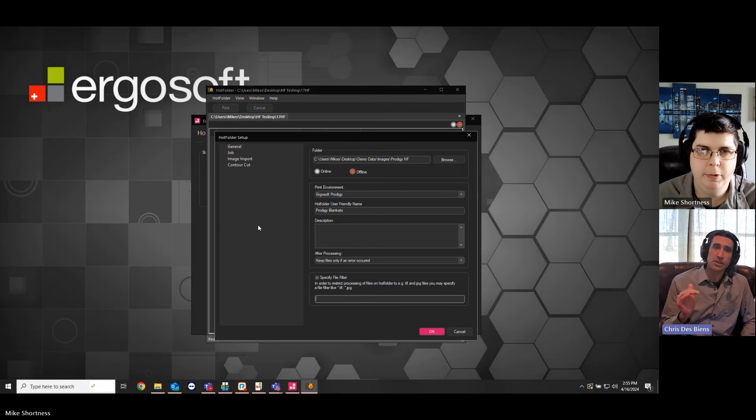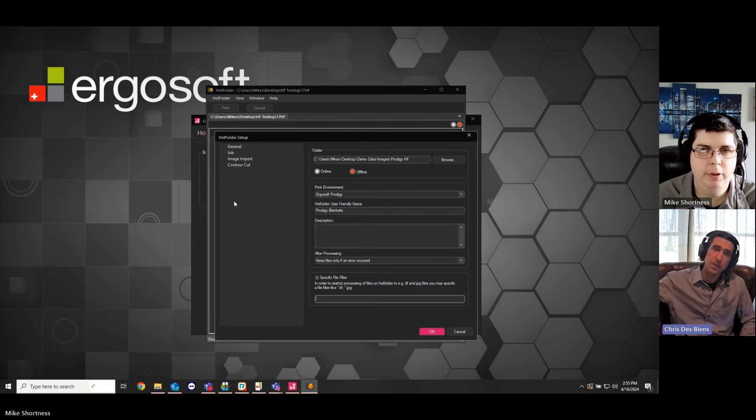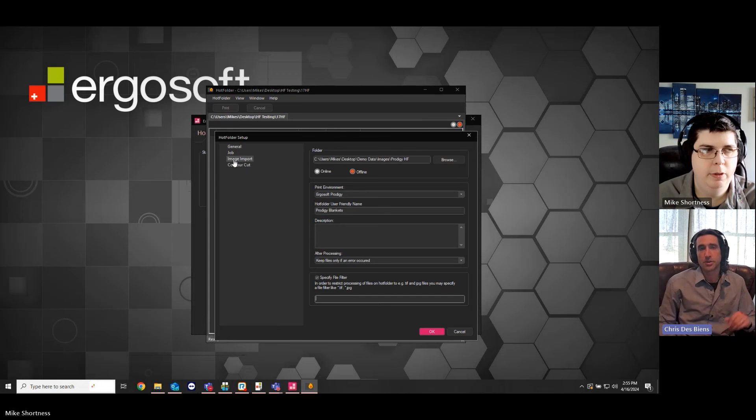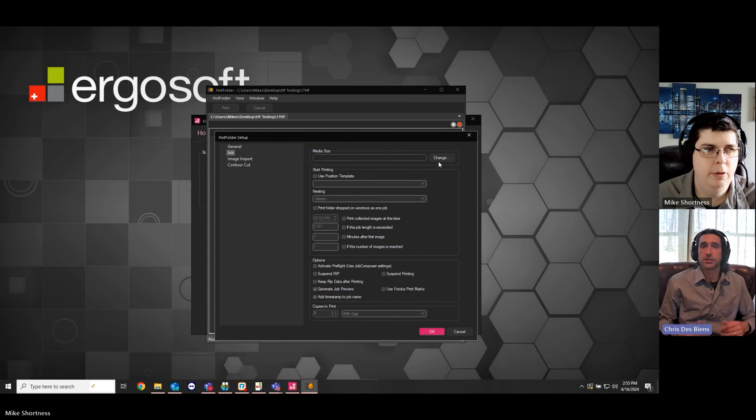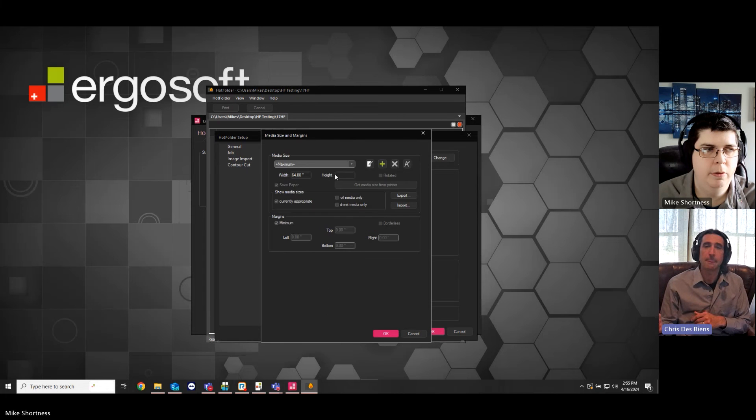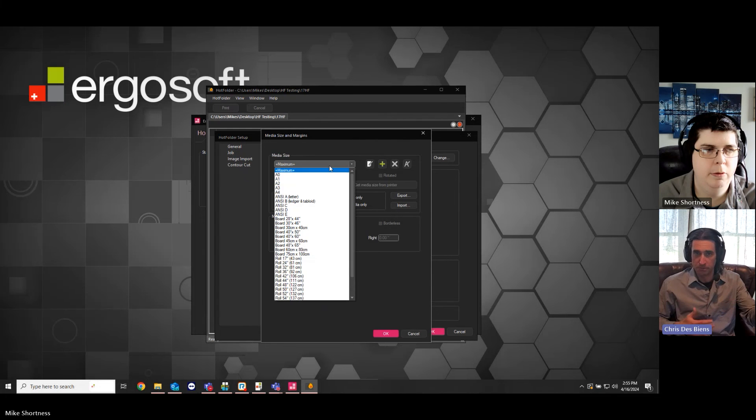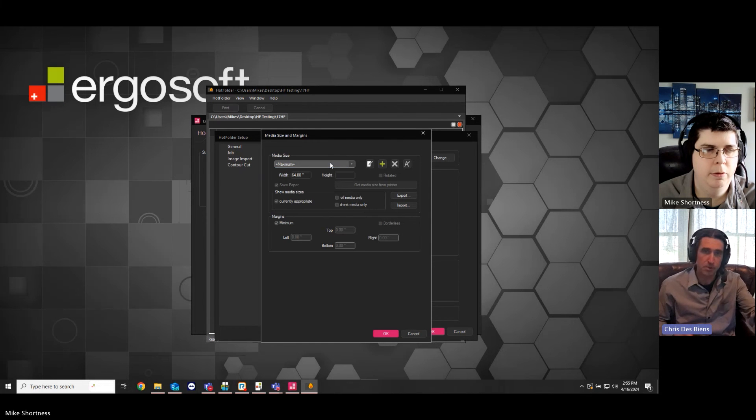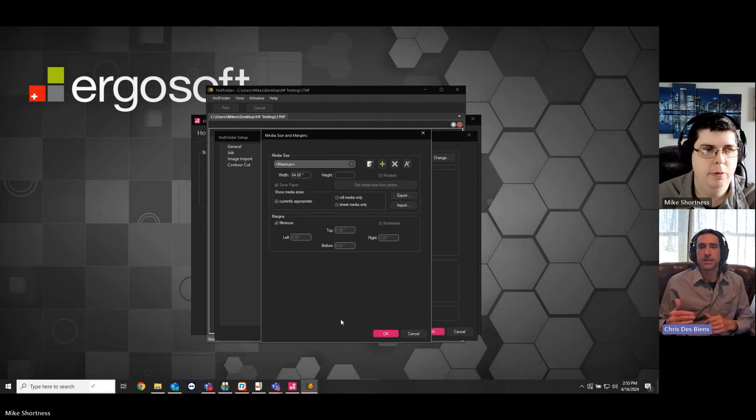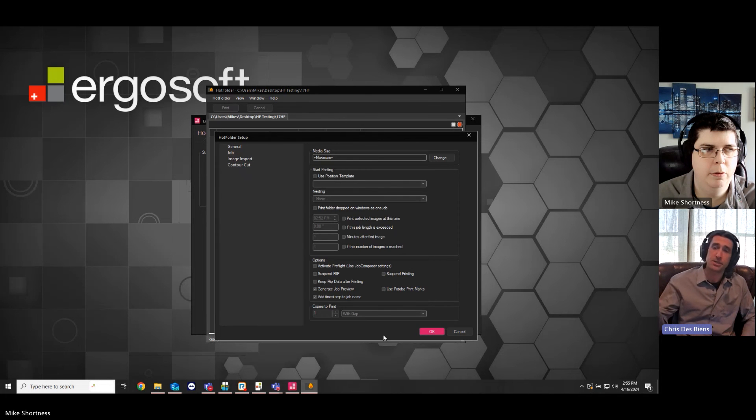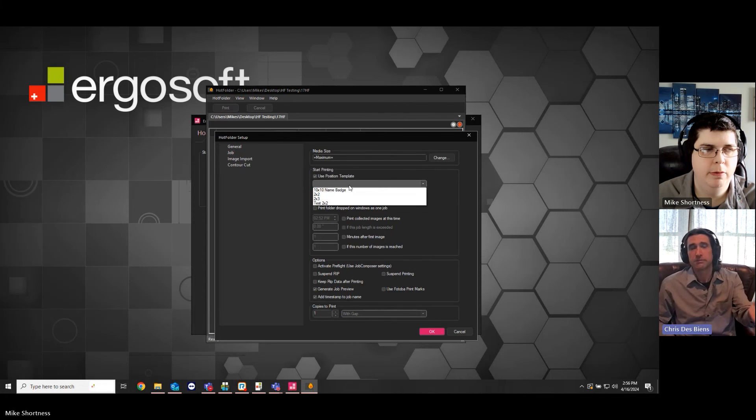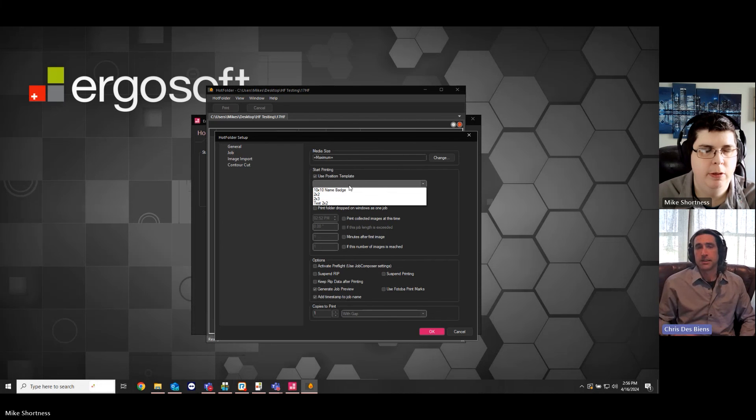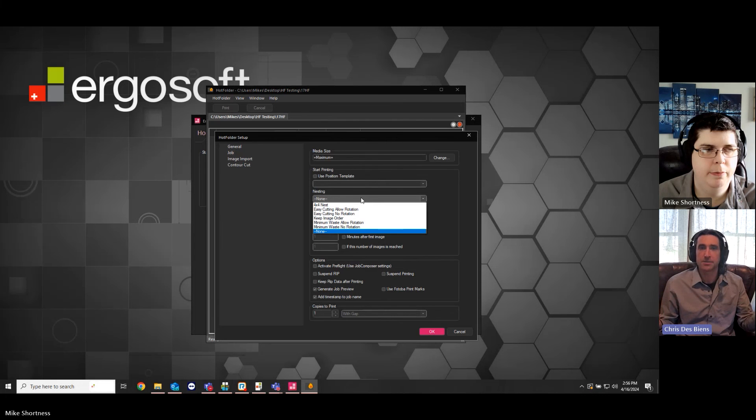Now, we're going to go through the next few options in real rapid fire and then Mike will expand upon those in a future video. So, the next option on the left is Job. This is where you can specify the media size. You can have all of the same options that are available for media size presets in the Job Composer. They're all available here. And then, you have the next two options which are position templates and nesting. So, if you made a position template preset or a position template itself in ErgoSoft before, it's right here. The nesting options are also the same as the Job Composer. So, all of your rectangular nesting options are here as well.